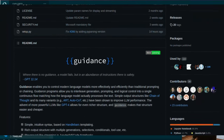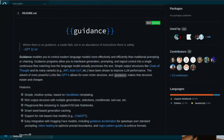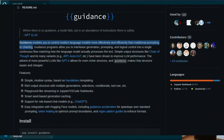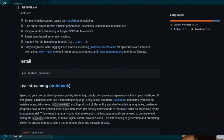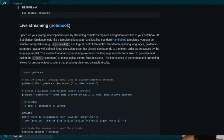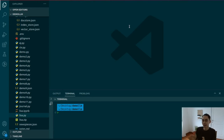I'm going to be using Guidance, which is an open source project by Microsoft that allows you to do prompt development using something that feels like a templating language. So first, let's install Guidance and then let's hop over to its GitHub page to see how it works.